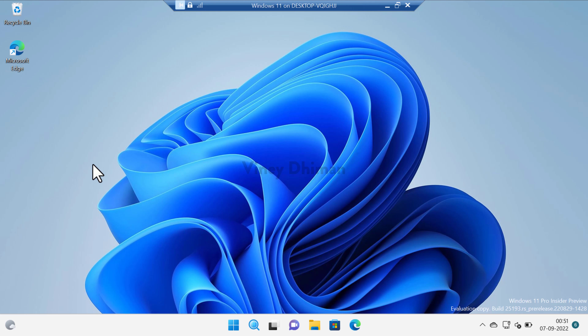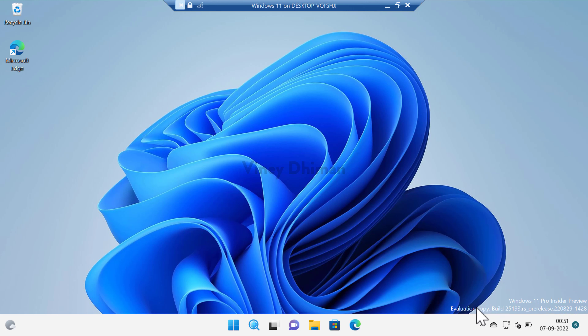Hello friends, this is Vinay and in today's video I'm going to show you how you can remove the evaluation copy watermark from Windows 11 Insider Preview builds. If you have enrolled in the Windows 11 Insider program and are receiving builds in the Dev or Beta channel, then you might have noticed there is an evaluation copy watermark on the bottom right side of the desktop.